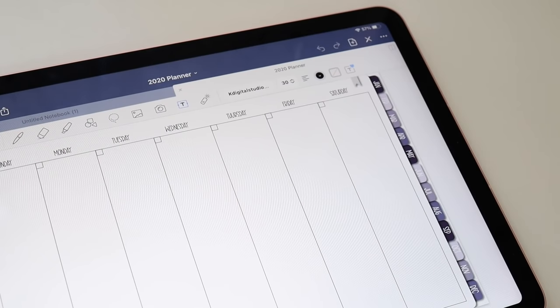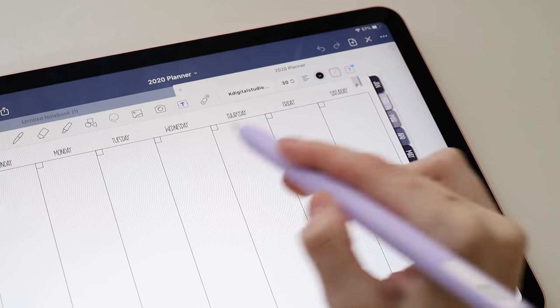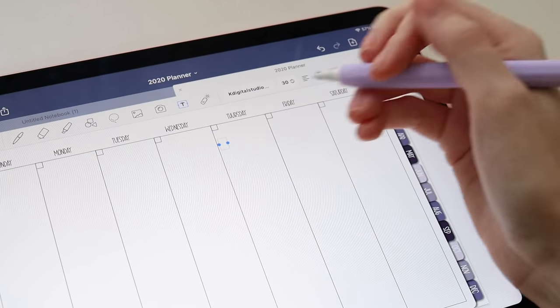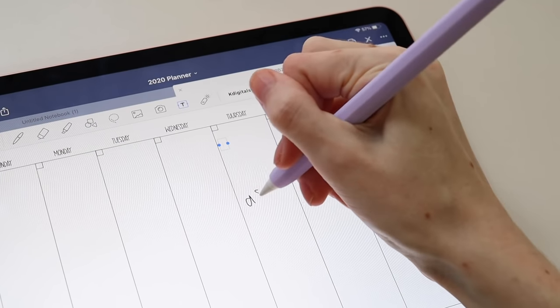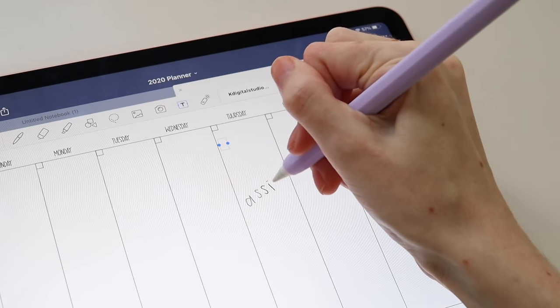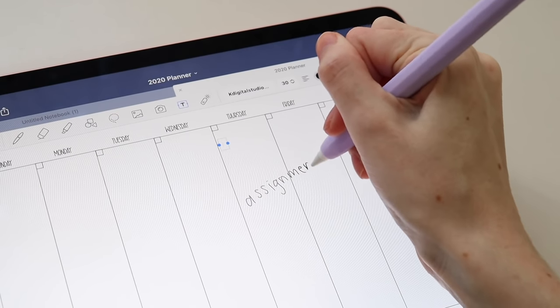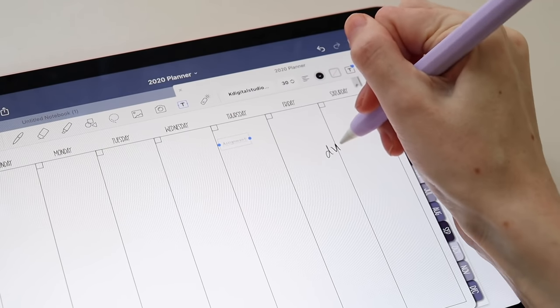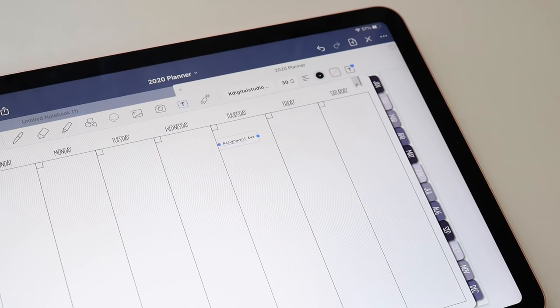Of course, with Apple's implementation of Scribble on iPadOS 14, GoodNotes also took advantage of Scribble's features in their note-taking app. Now when you are using the text box, you can actually write anywhere on the screen, not even within the box, and it will convert it to text.